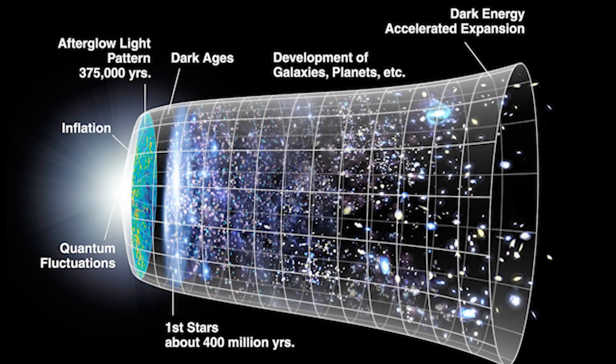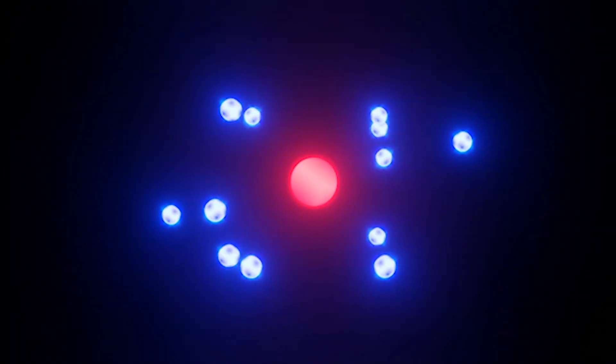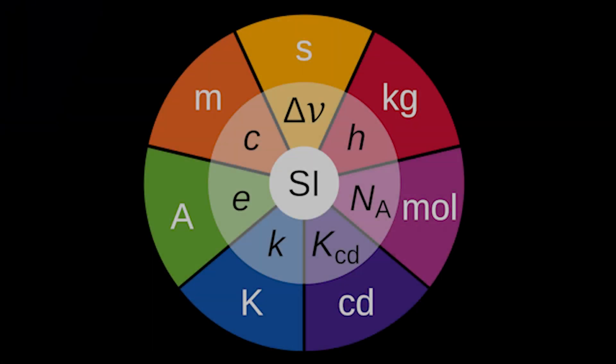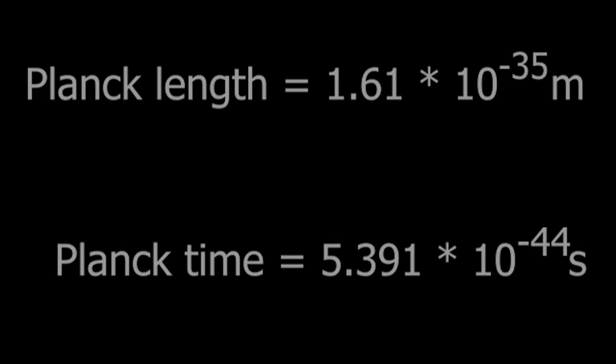So Planck units really aren't any units to describe the maximums or minimums of the universe. They were just made to have units which aren't based off of any human bias, and just units purely based off of physical constants. It really just is a coincidence that the Planck length and time are significant for us currently.